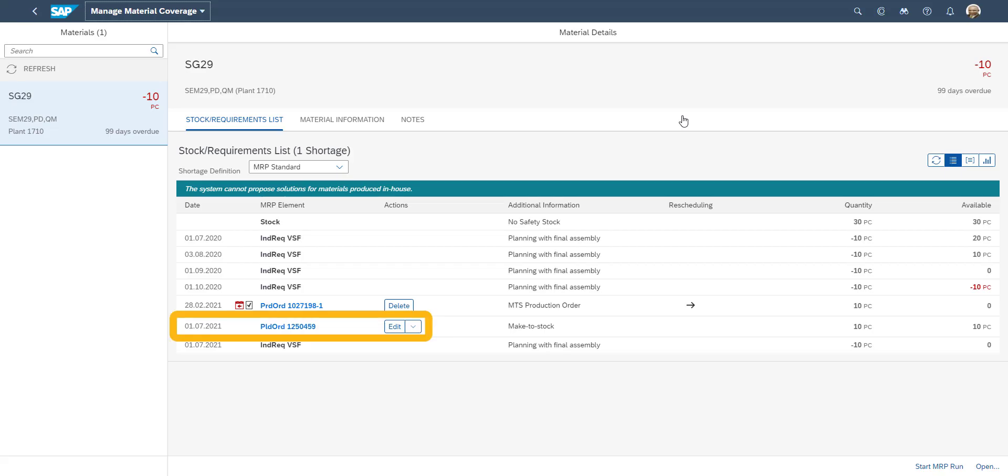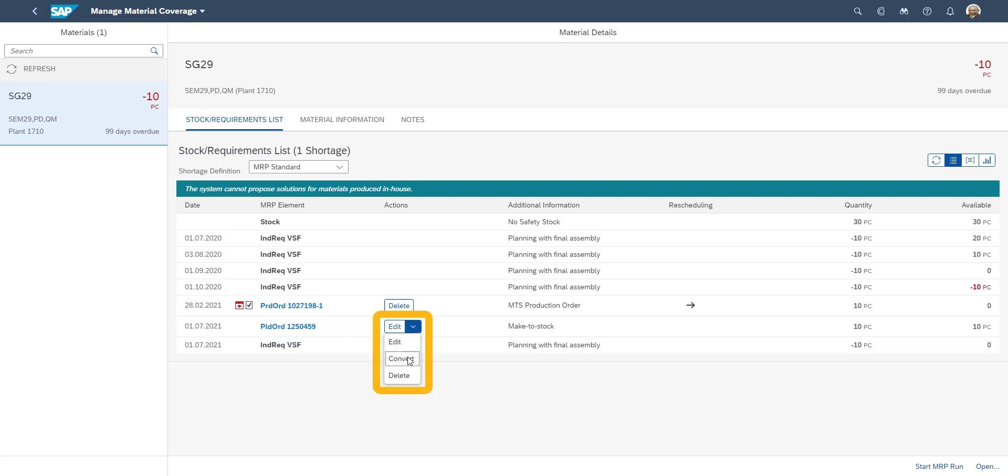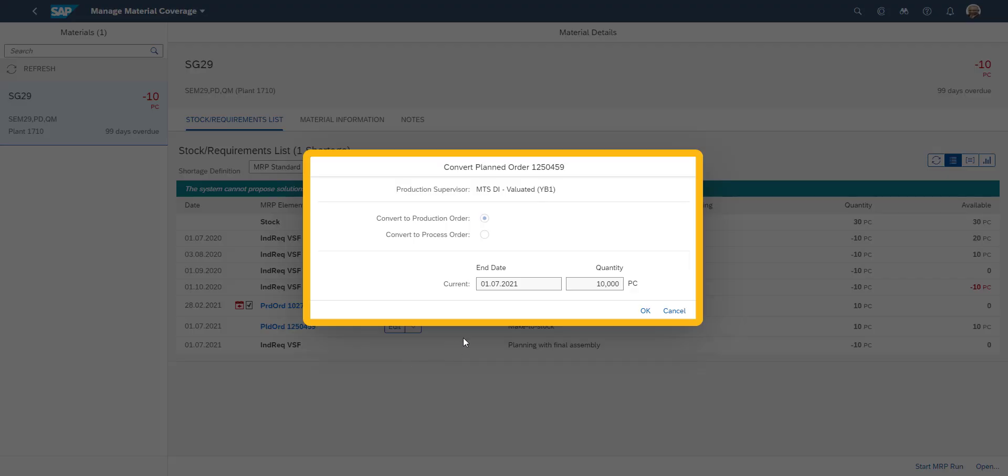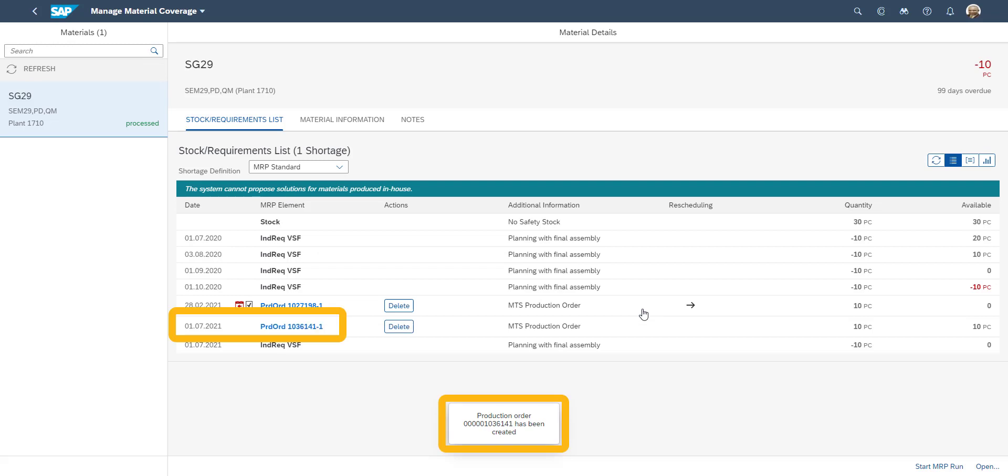In the stock requirements list we see a planned order, which we choose to convert into a production order. We set the manufacturing date we want, and then the production order is saved.